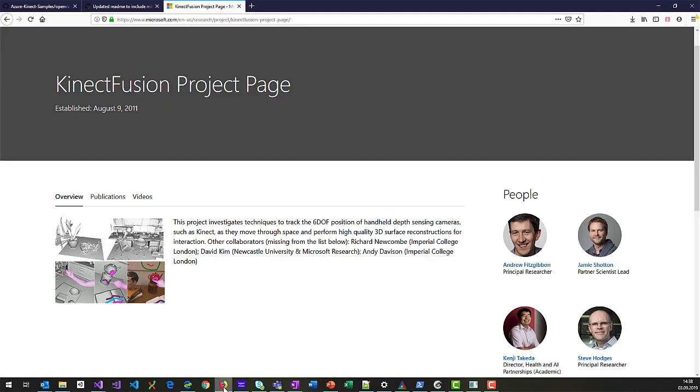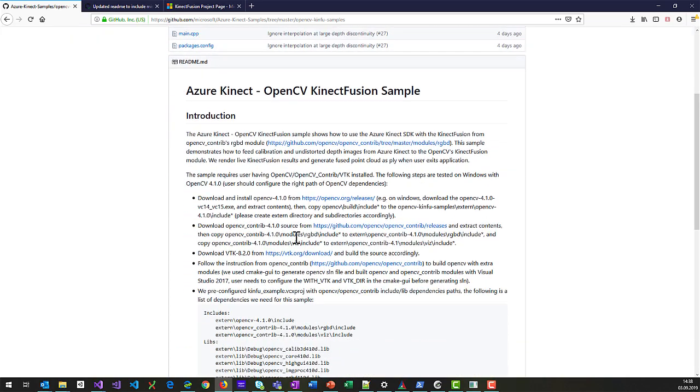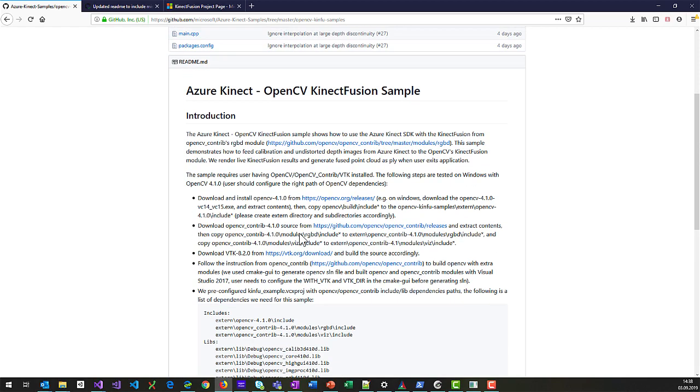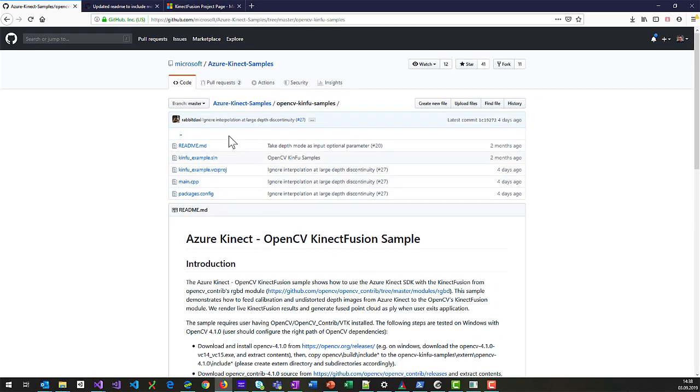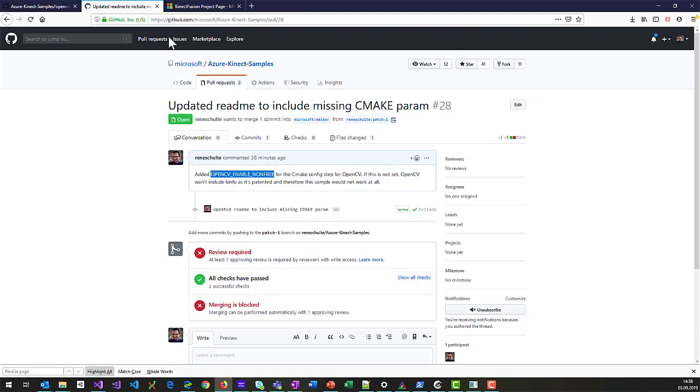So if you want to get started yourself, just go to the Azure Kinect samples page and then you can find an OpenCV kinfu sample subfolder. It has a pretty long readme, but you want to follow it carefully because it involves a lot of steps. You need to use OpenCV VTK and build it with CMake. There's actually a little mistake in here, which I already submitted a PR for. So you need to also enable this configuration if you're building CMake with OpenCV.